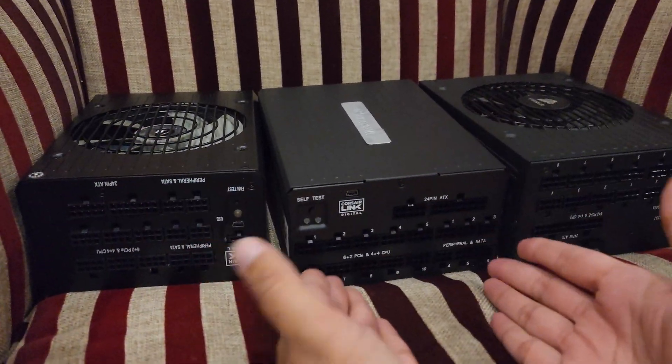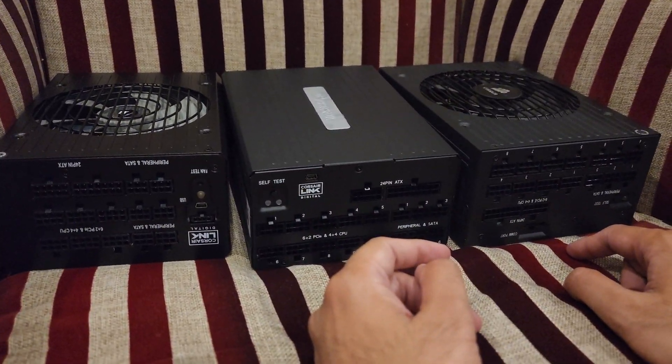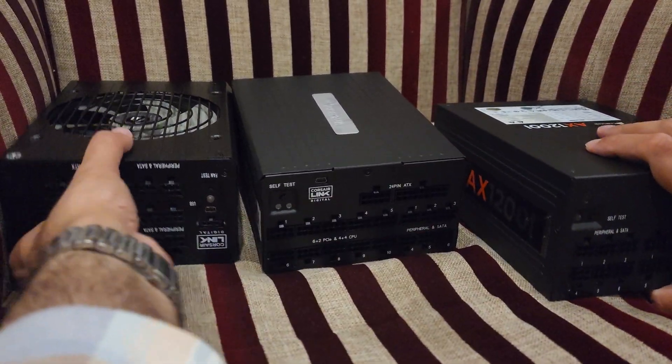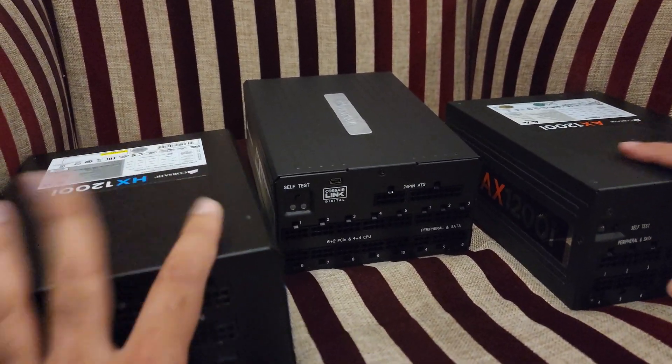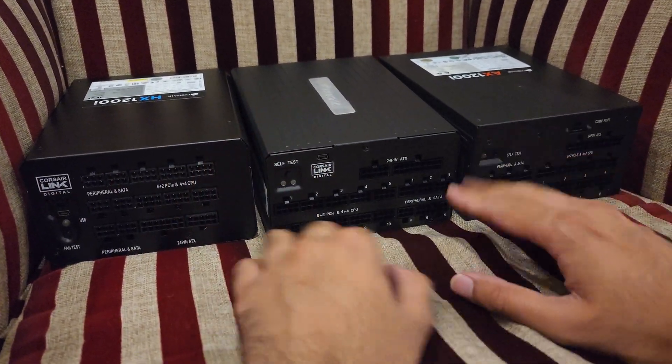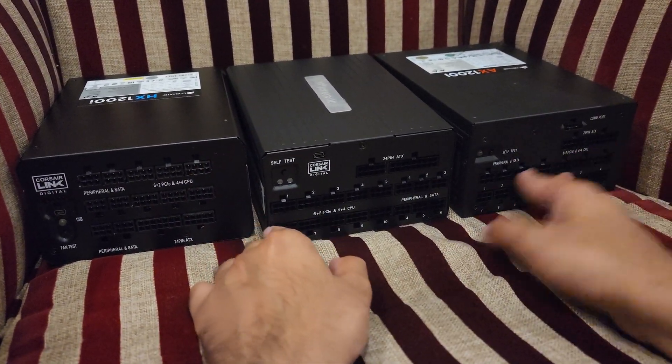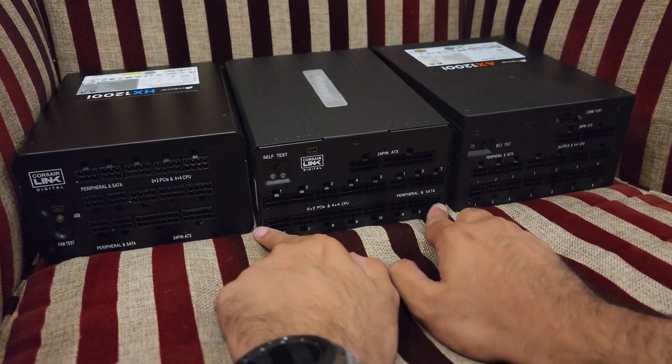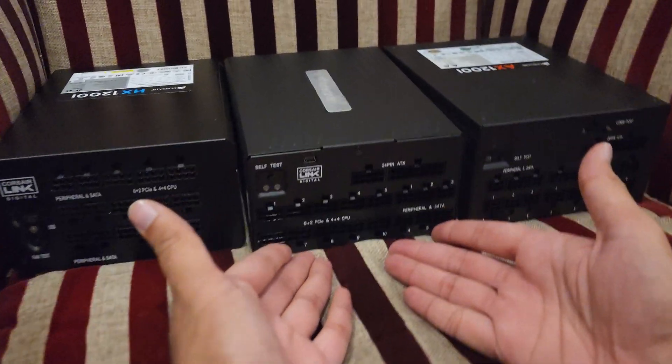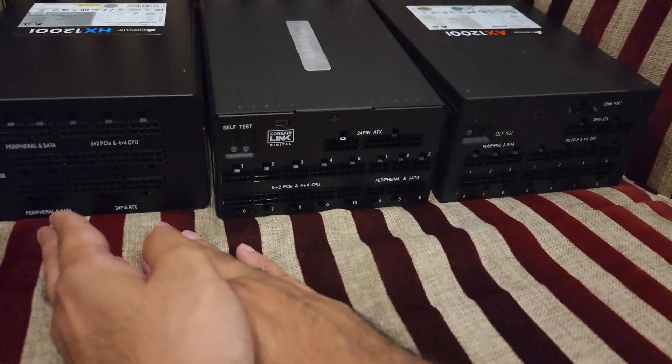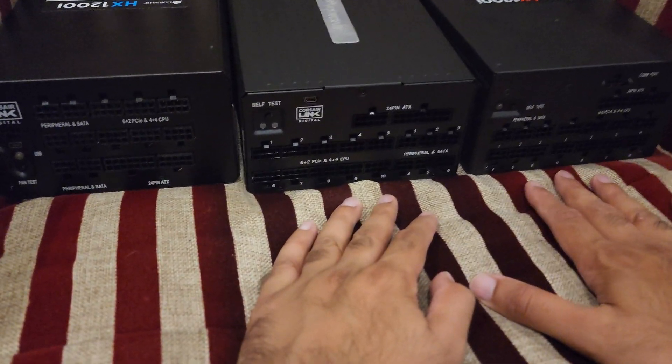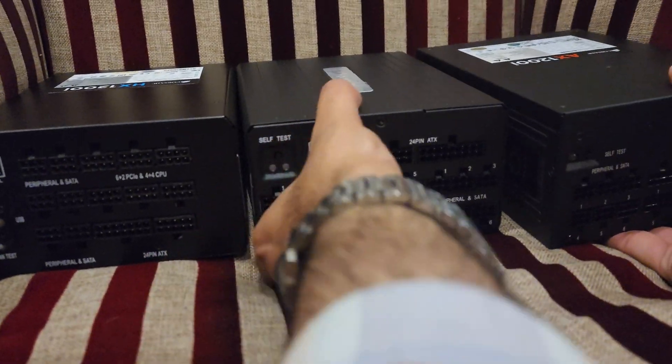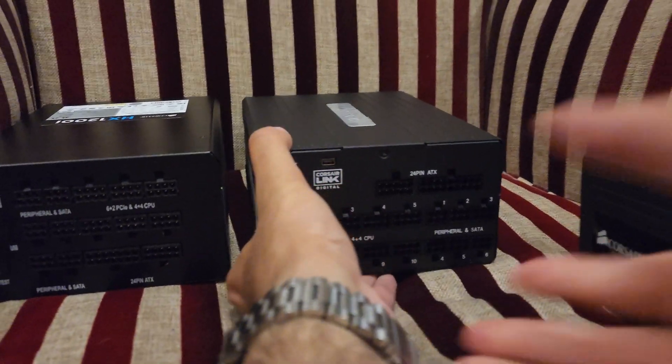We can fairly say that the AX1600i, which is in the middle, has more PCIe modular slots. You can see it has 10, and this one has eight, and that one also has eight.